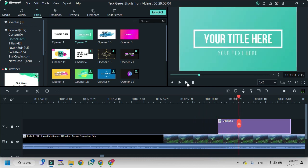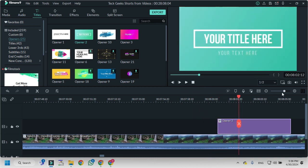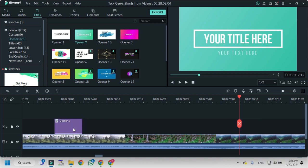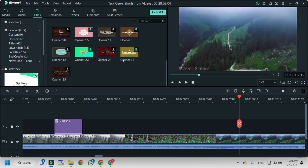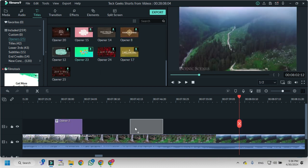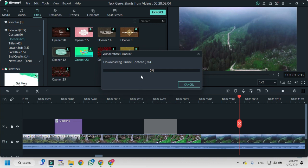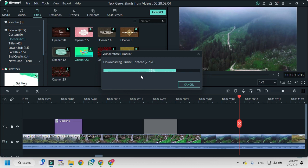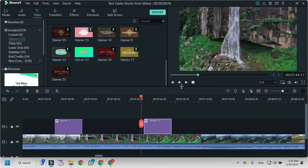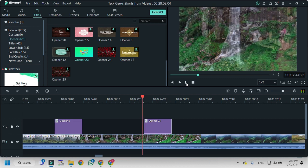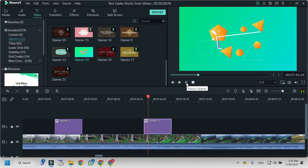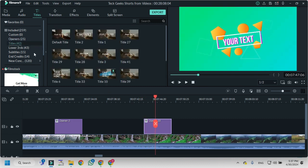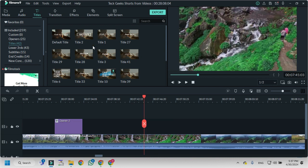Like this it will show. If I want to add another opener like this, it will get downloaded first if it has not already downloaded in your project. Then you can play like this. And there are titles. You can add titles like this.